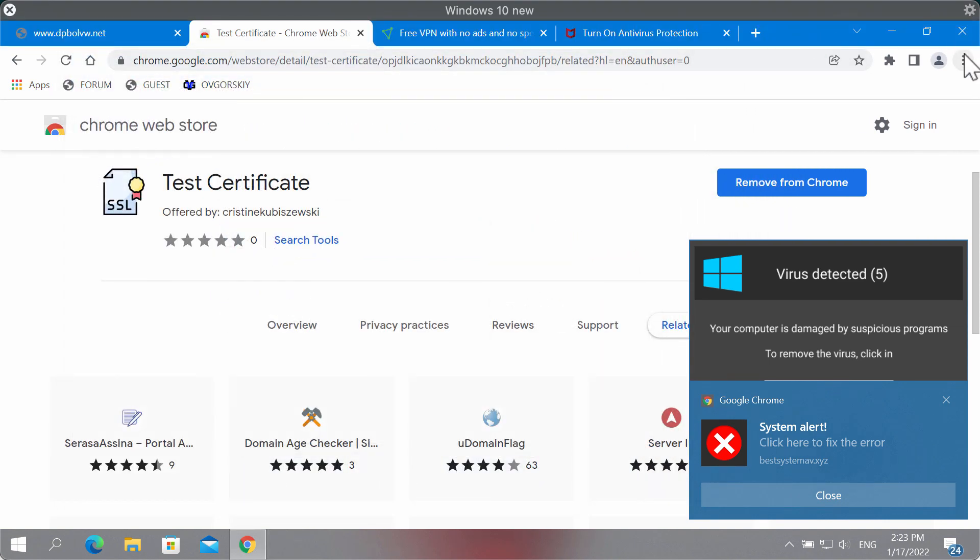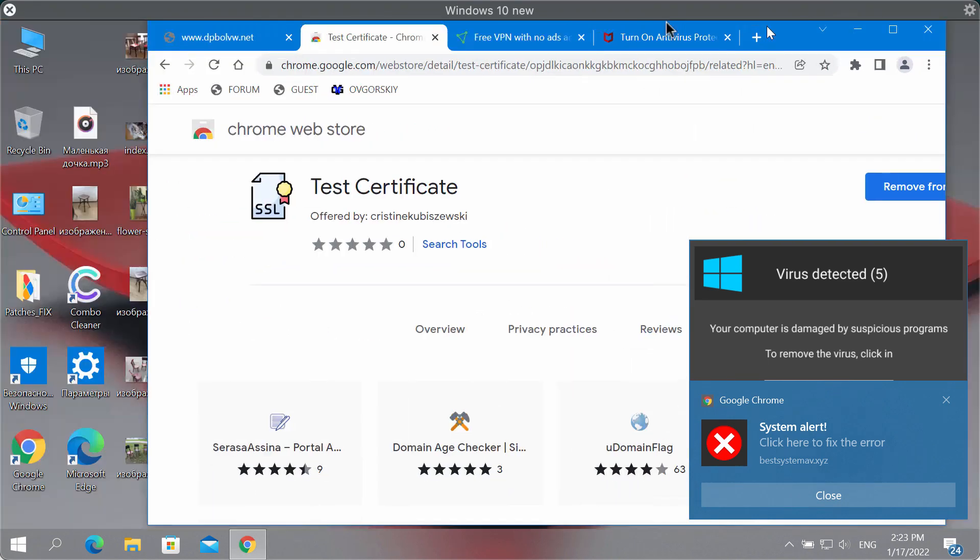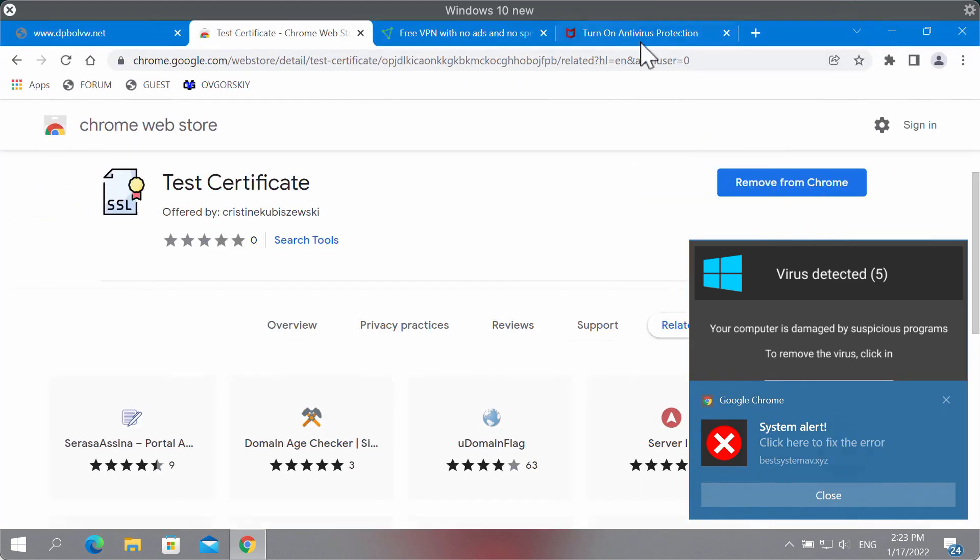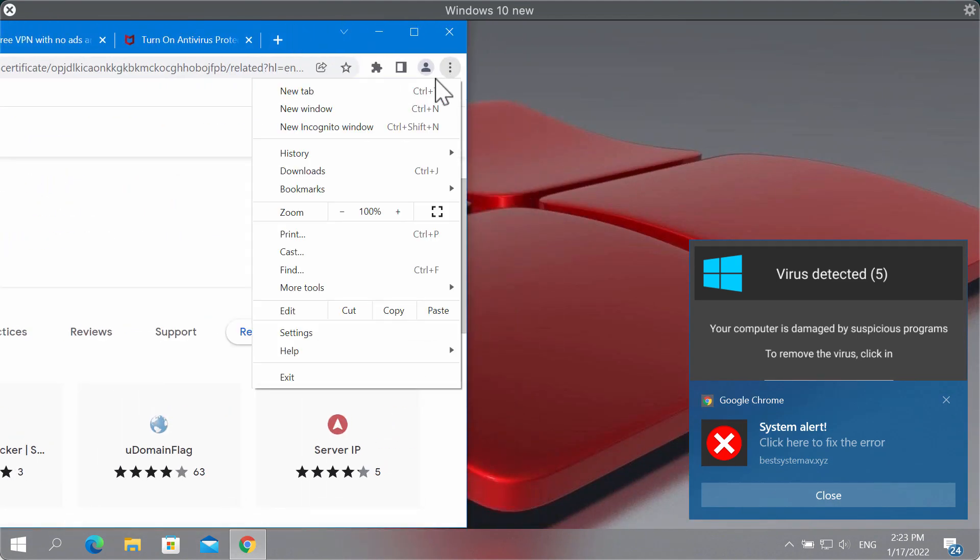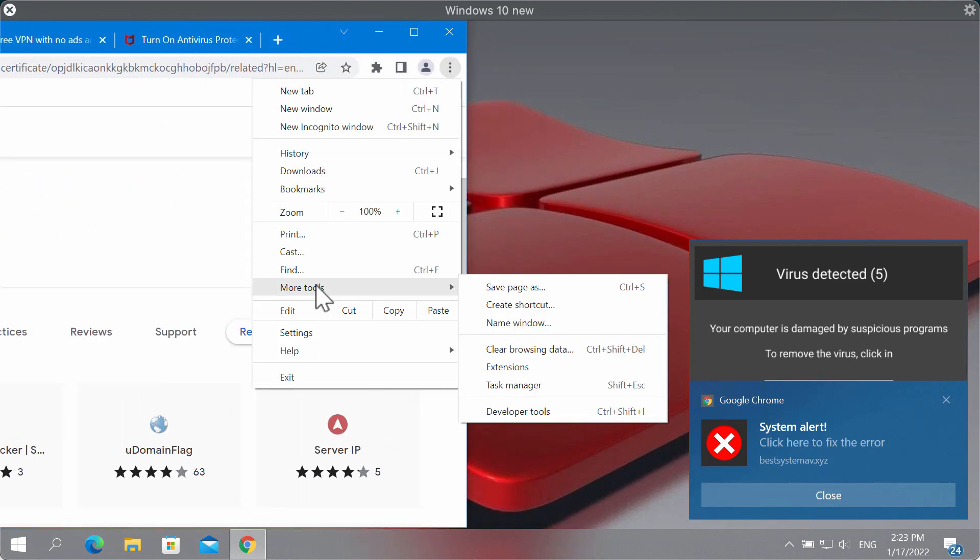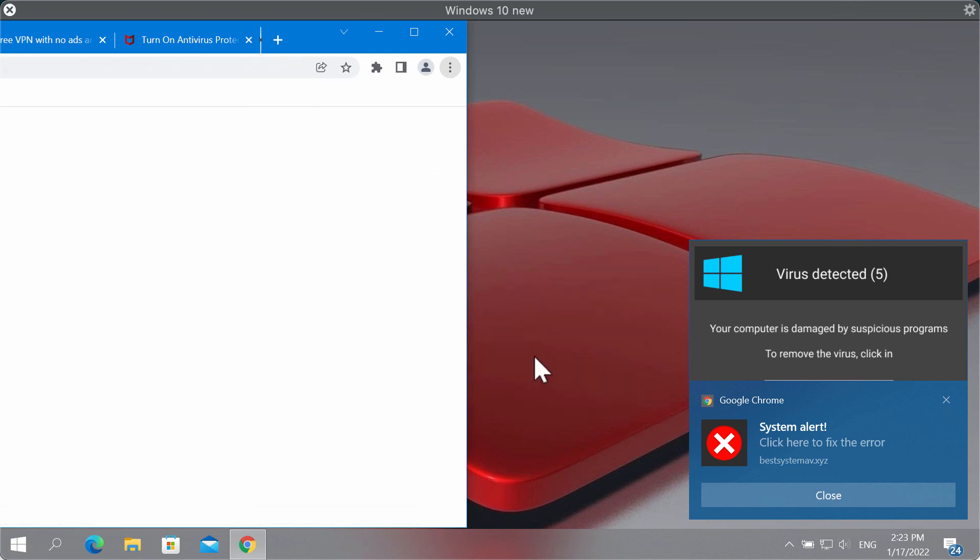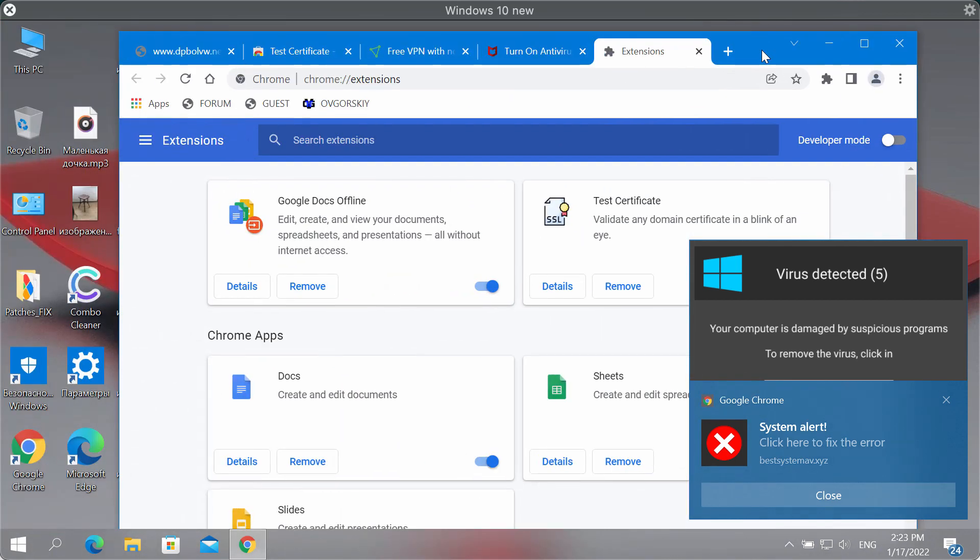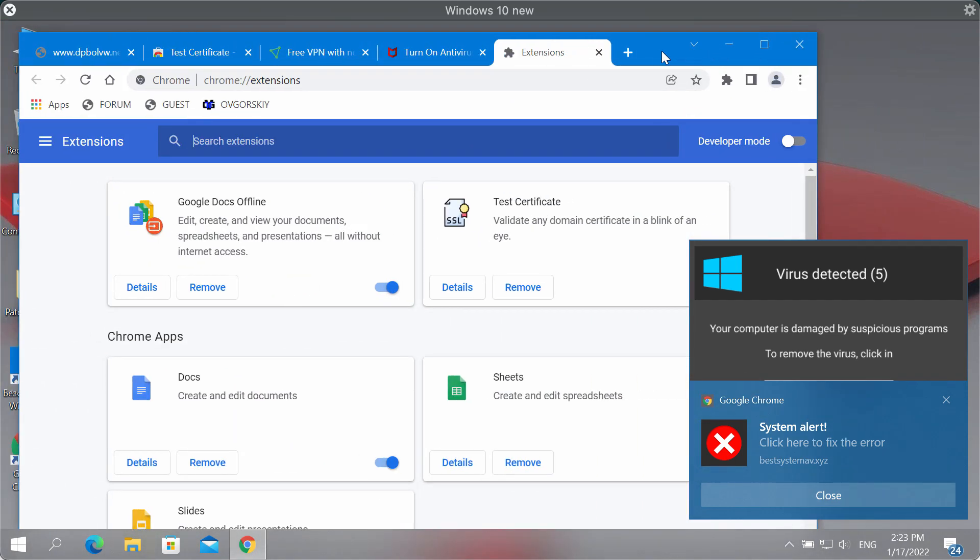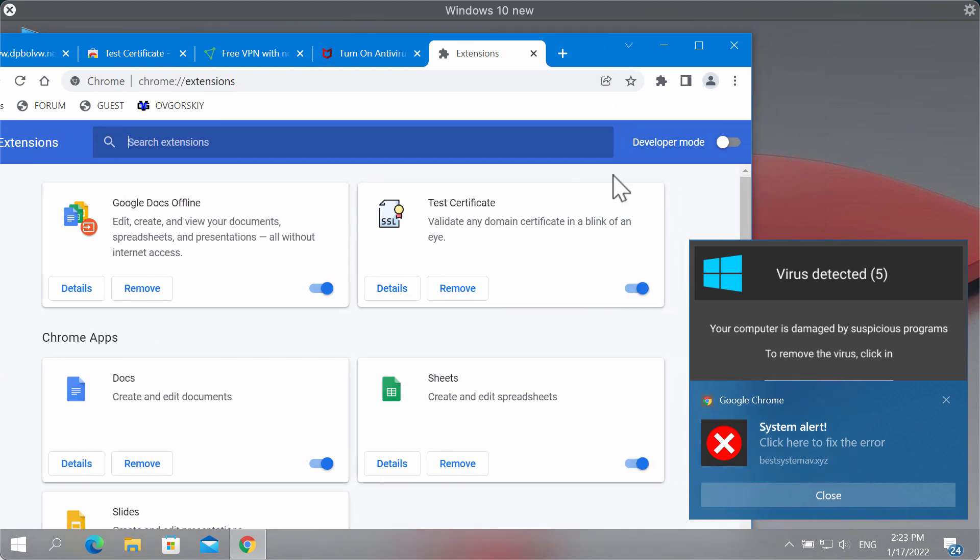Also, consider checking the list of your browser extensions by going to the menu, click on More Tools, then Extensions. If you find any third-party extensions here, simply deactivate them and remove the extensions.